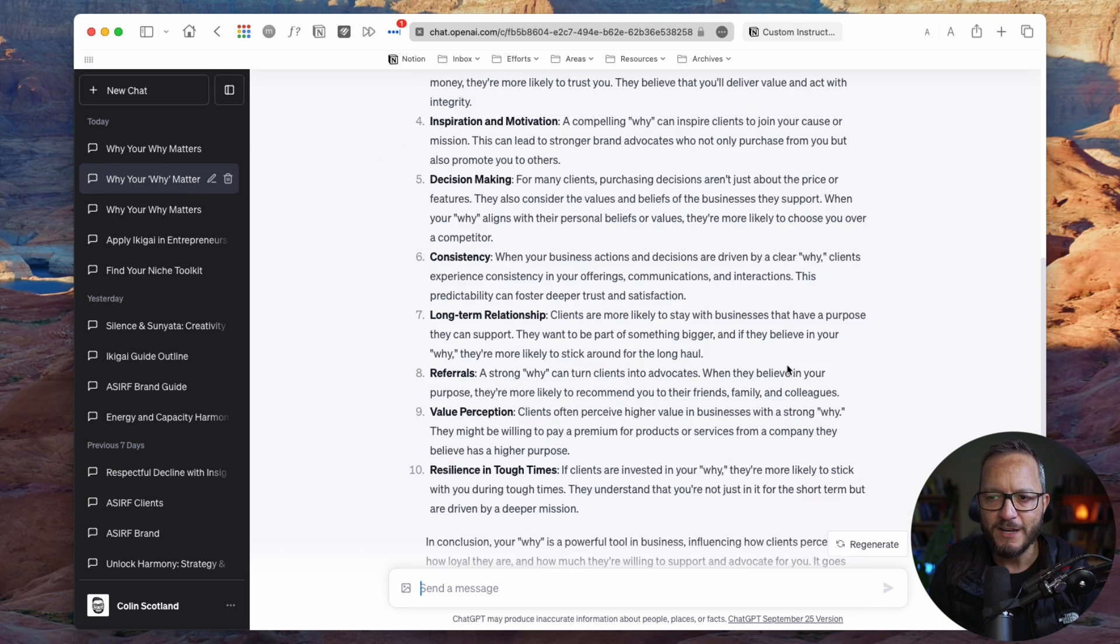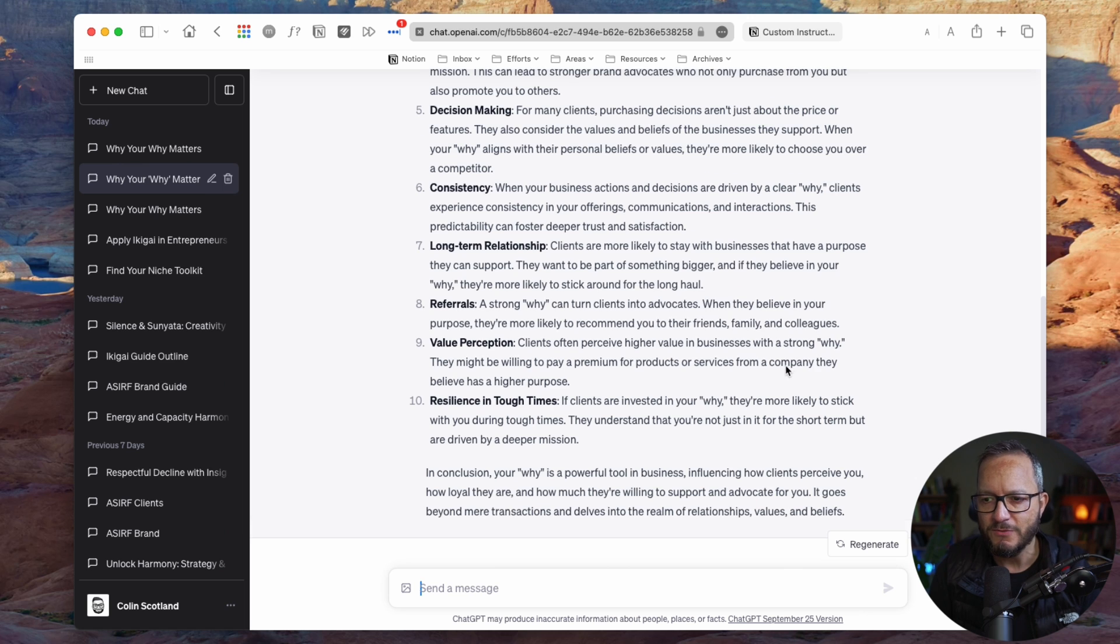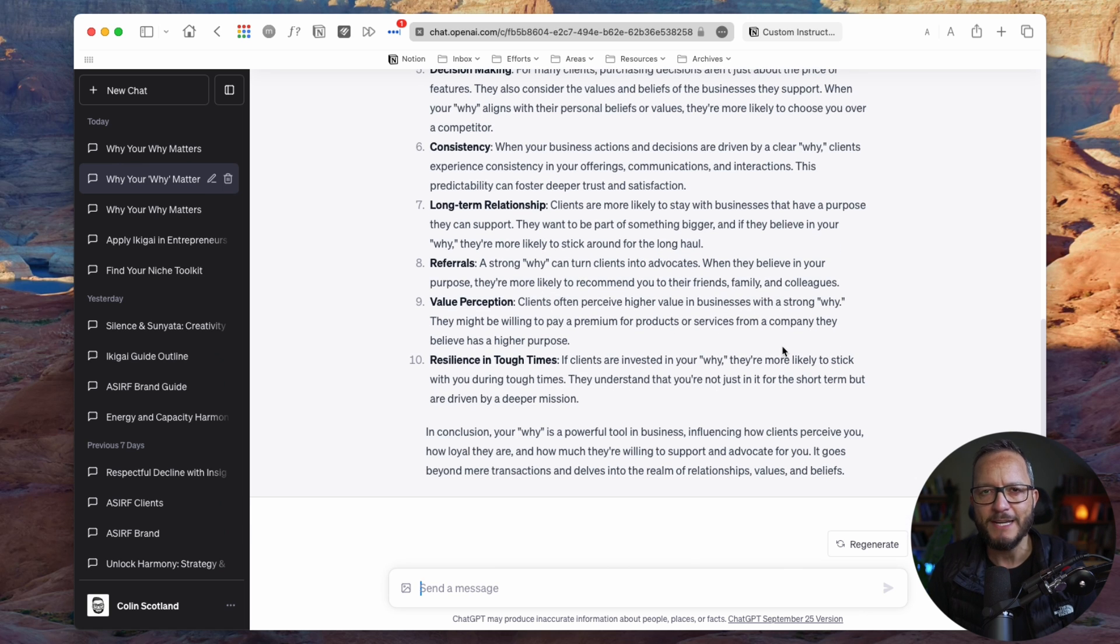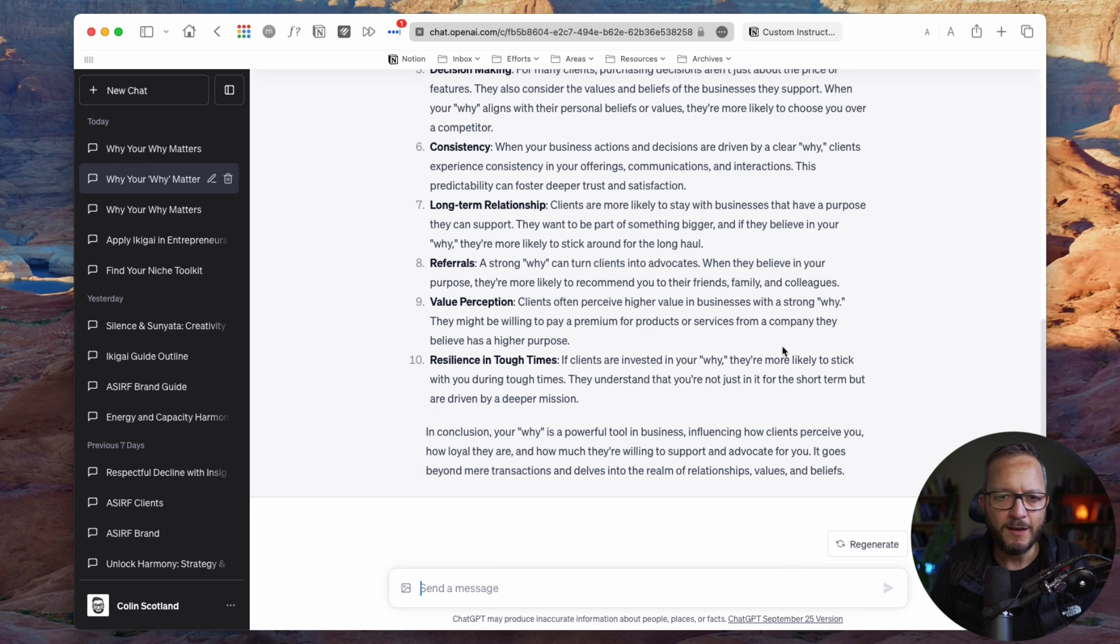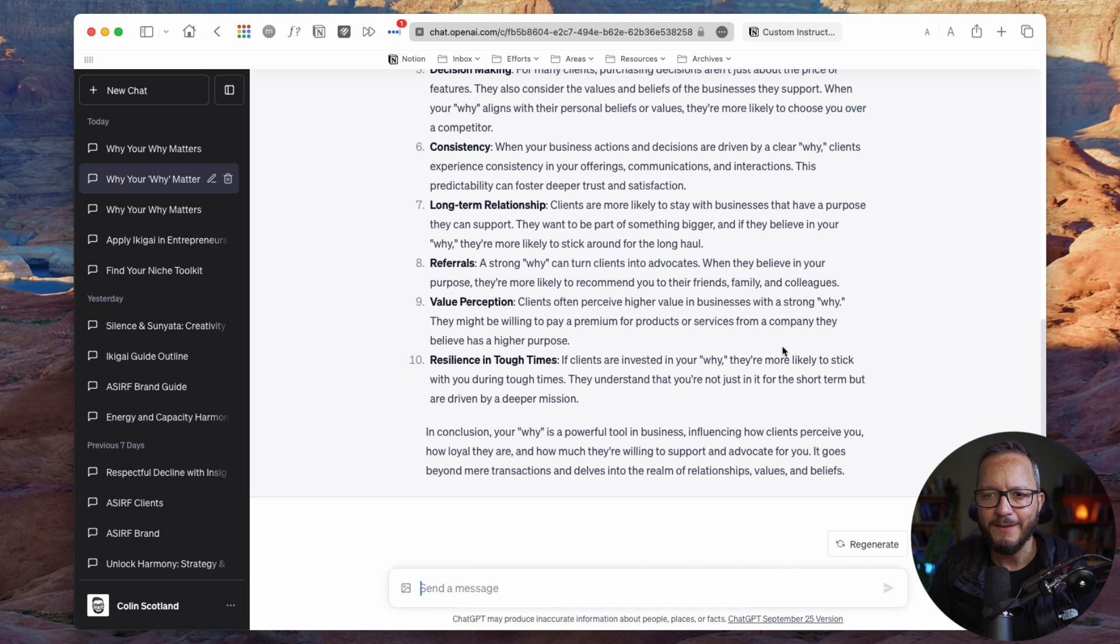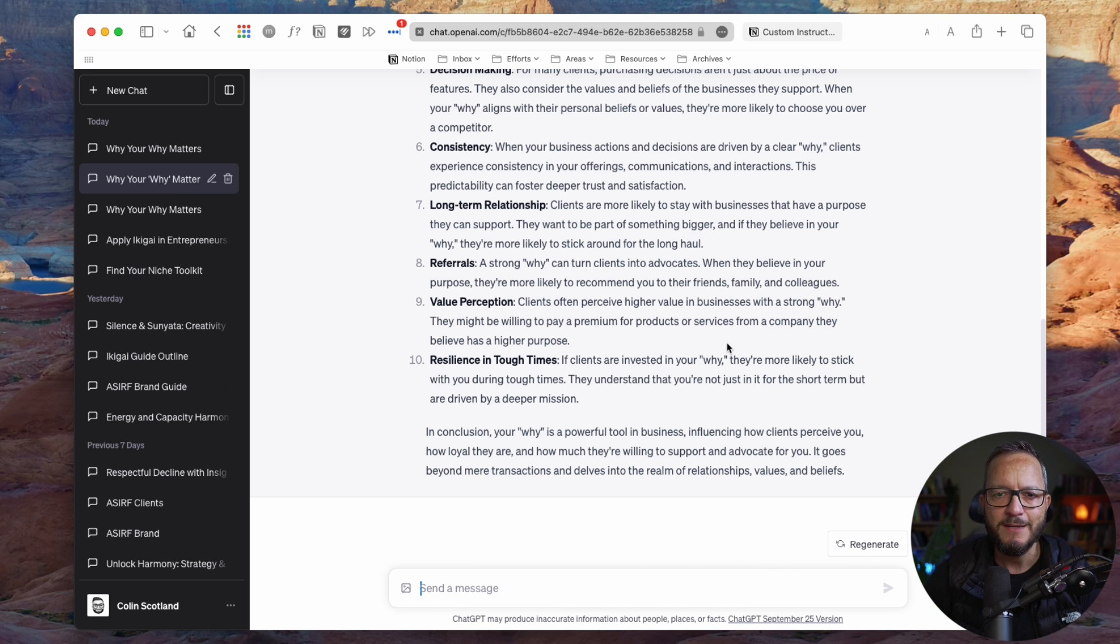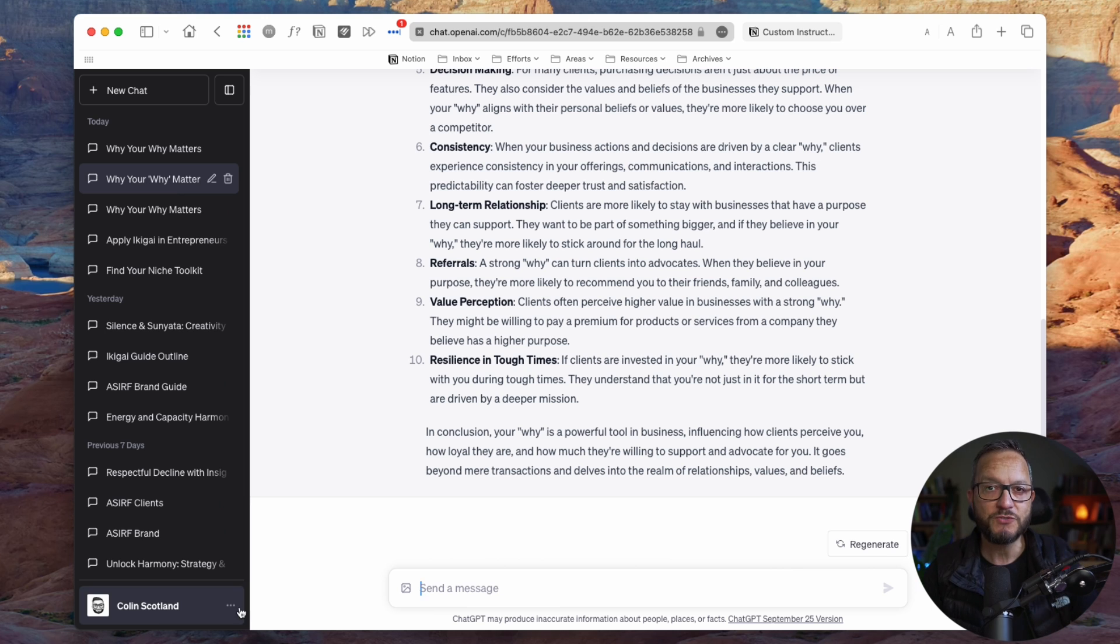But if we are looking to spark creativity, to get something that we can use as a starting point for our own content, it just, this isn't me. This doesn't sound like me. And just by playing with those custom instructions, you can make chat all of a sudden sound like you. It is so powerful. Go and have a play with it. Let me know how you get it on. And I'll see you next time.